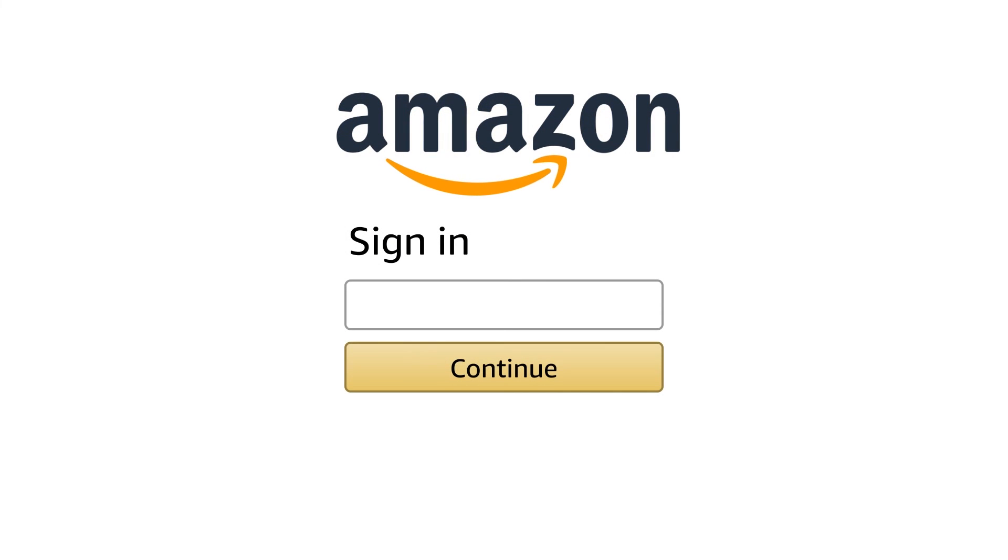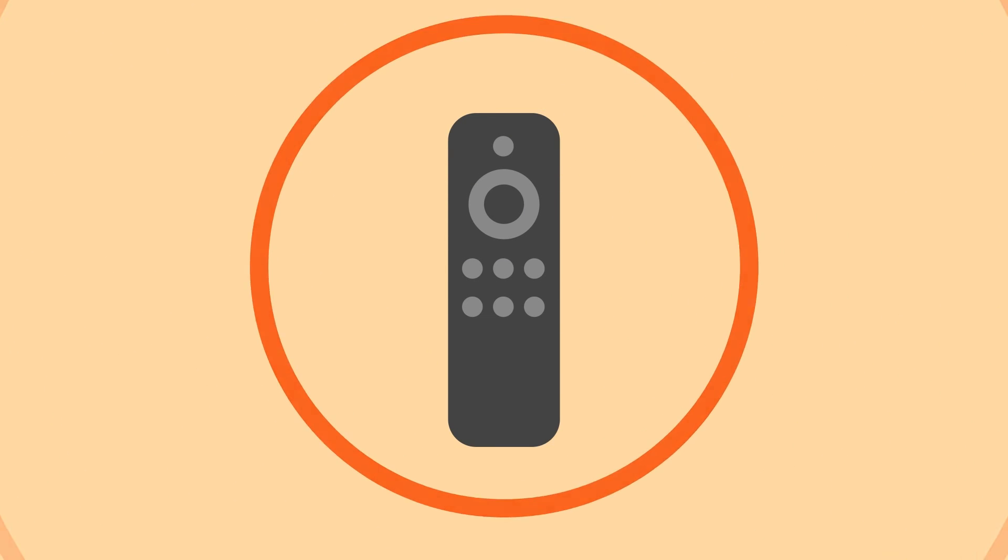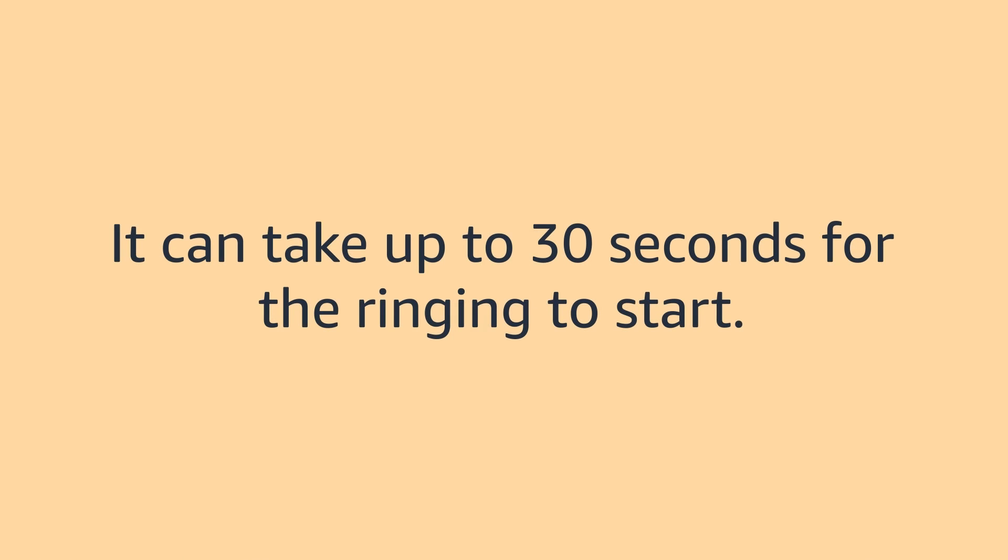The Alexa device must be registered to the same account as the Fire TV device. Alexa Voice Remote Pro rings for up to five minutes, or until you press one of its buttons. It can take up to 30 seconds for the ringing to start.